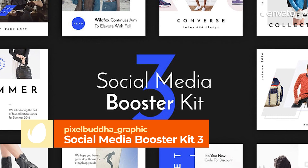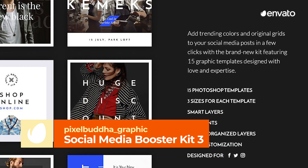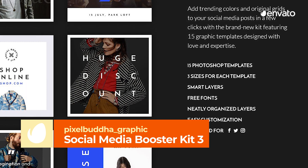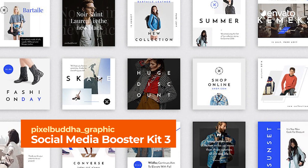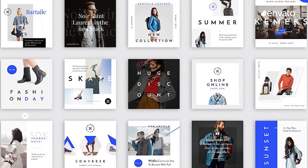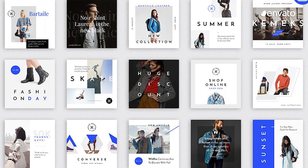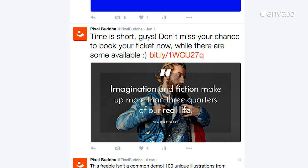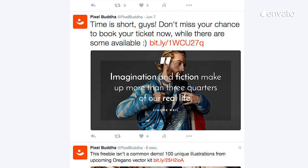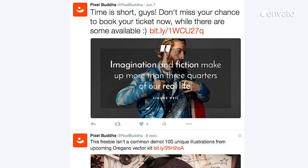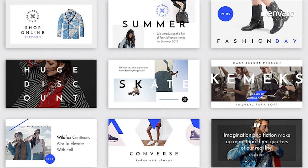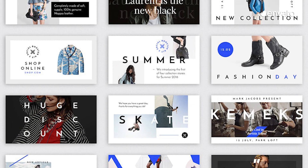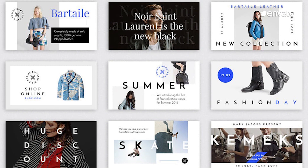Number 1 – Social Media Booster Kit 3 by Pixel Buddha Graphic. This highly versatile pack of 15 incredible social media templates is perfect for magazines, vloggers, e-commerce stores, fashion labels, publishing companies, and more. It's also a must-have for fashion and lifestyle graphic designers.